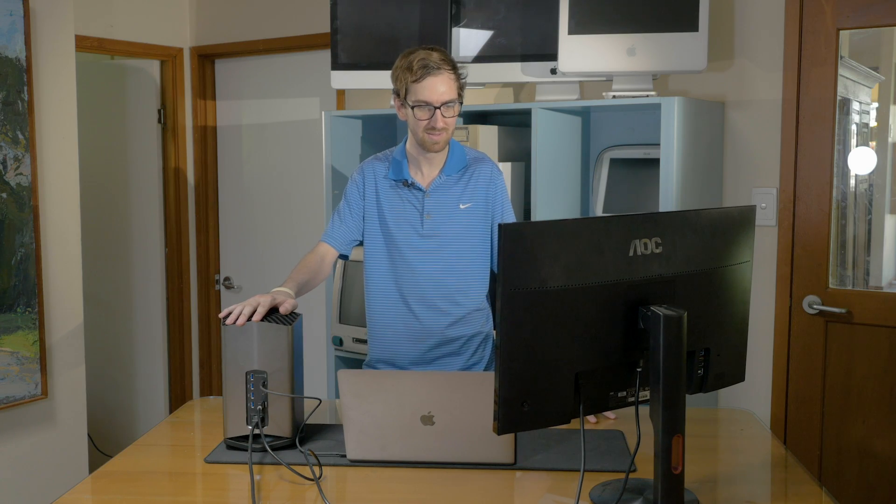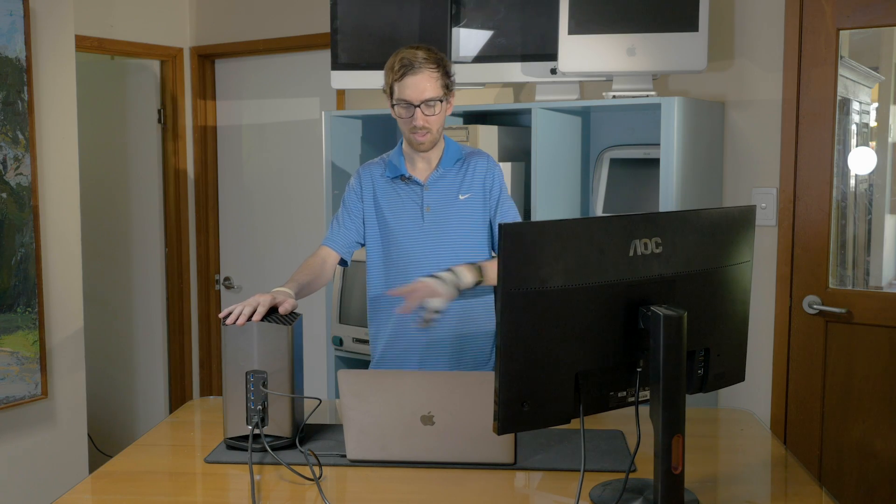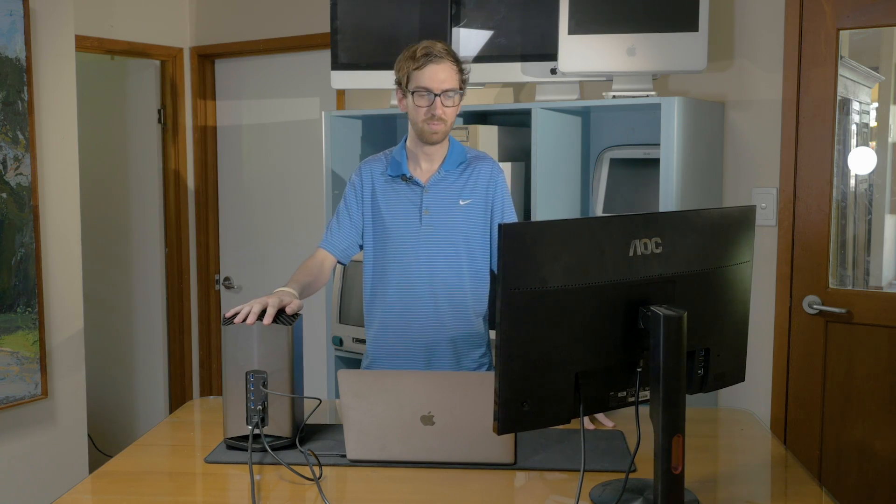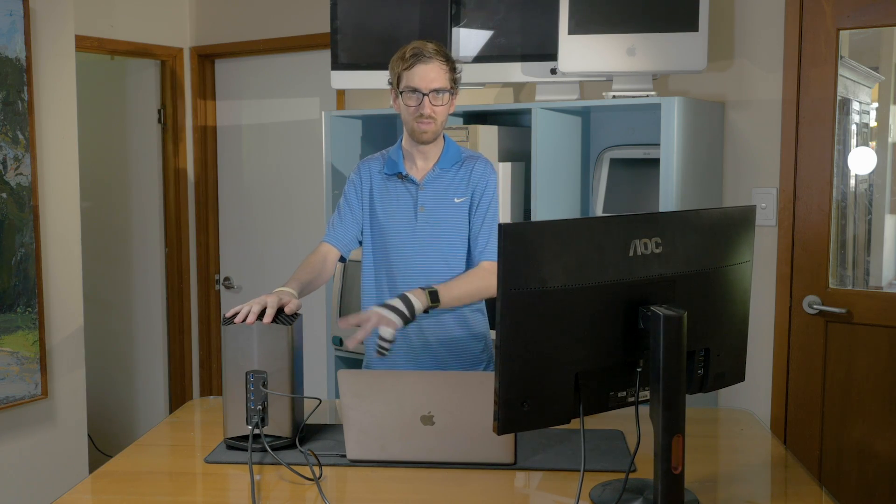But yeah, that is pretty much how to set up an eGPU on Mac. This is a very small video, but some of you have requested this, so I thought I would clear some of the misconceptions and give you some tips on how to best utilize this.